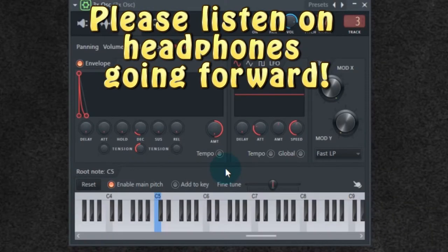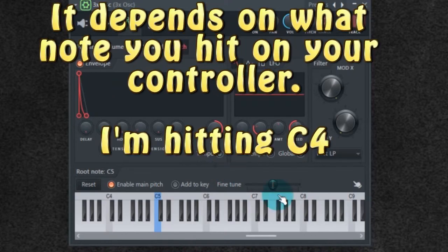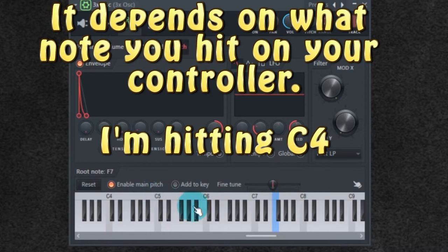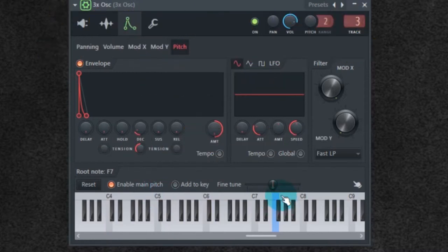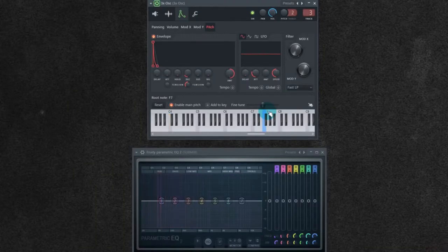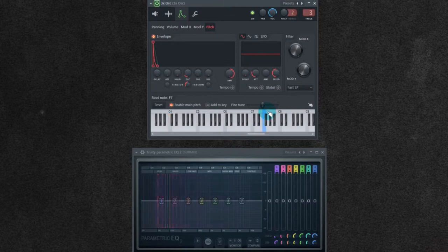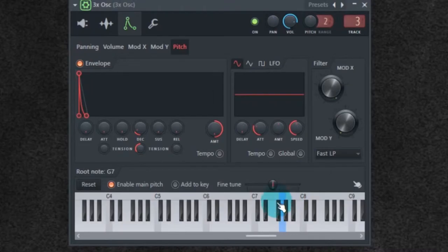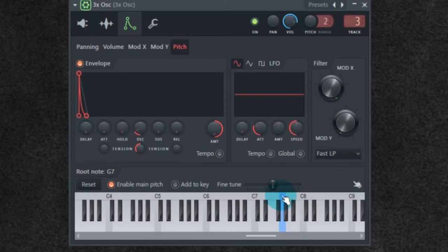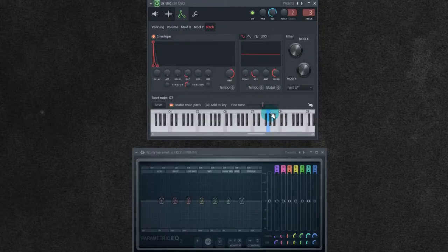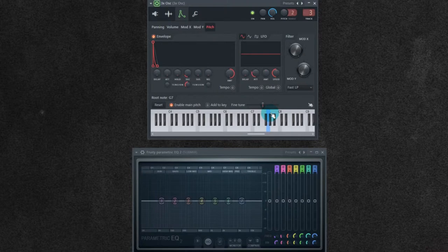So now we're going to set the root note to be in the correct range for a kick. It's normally on C5. I brought it up, which is in turn bringing the sound down. So somewhere in this range of F sharp 7, G7, G sharp 7. That's getting us in the correct range.